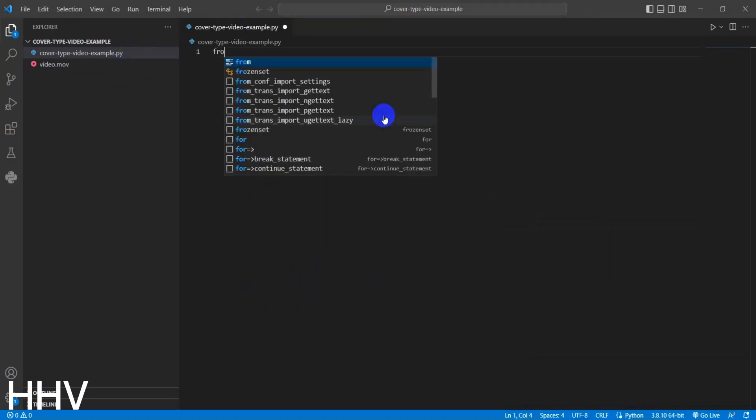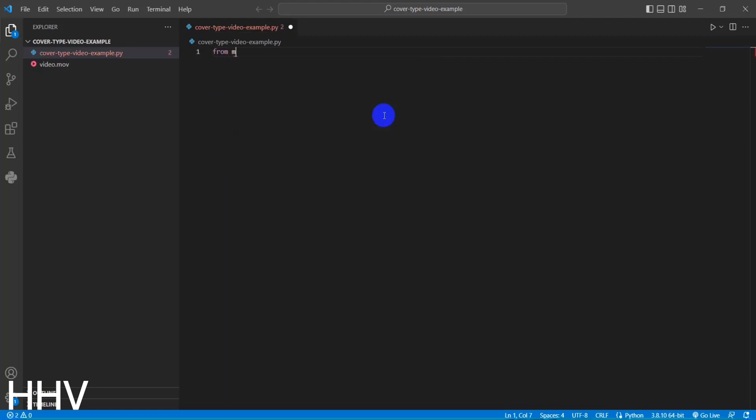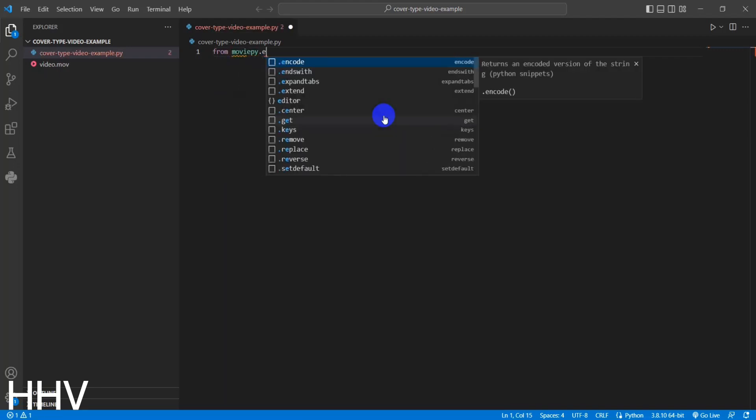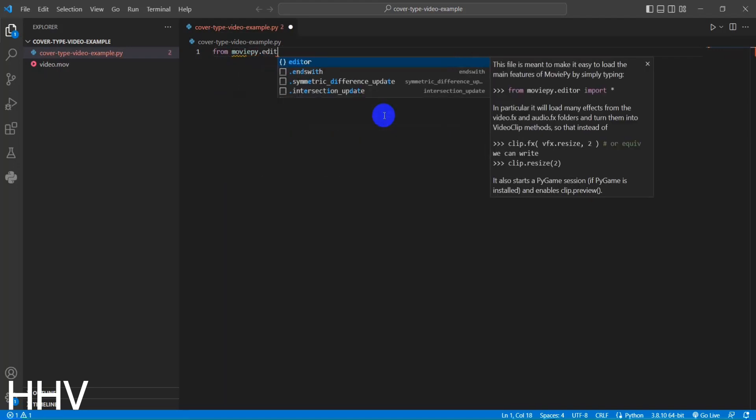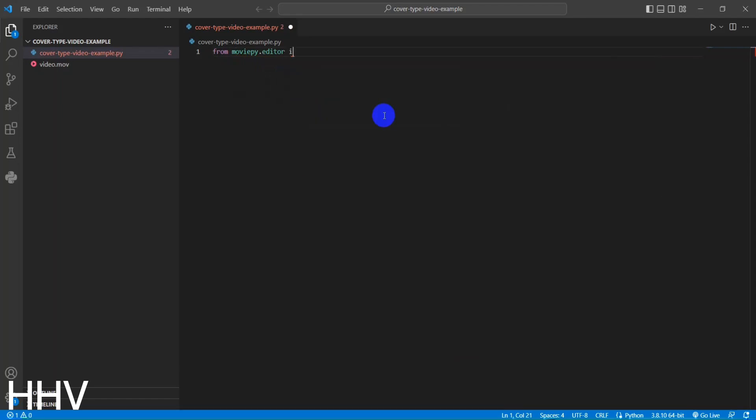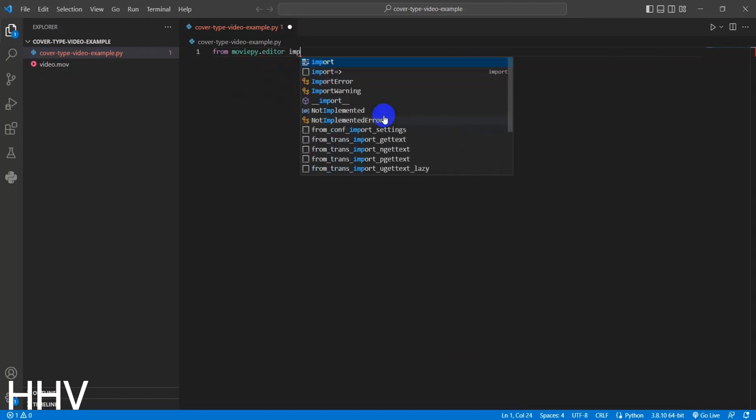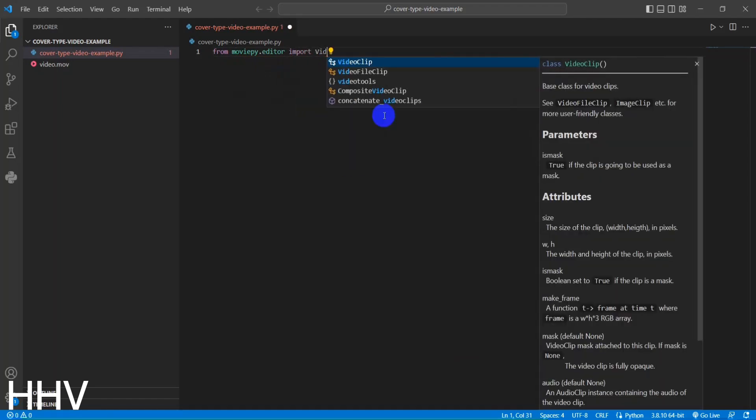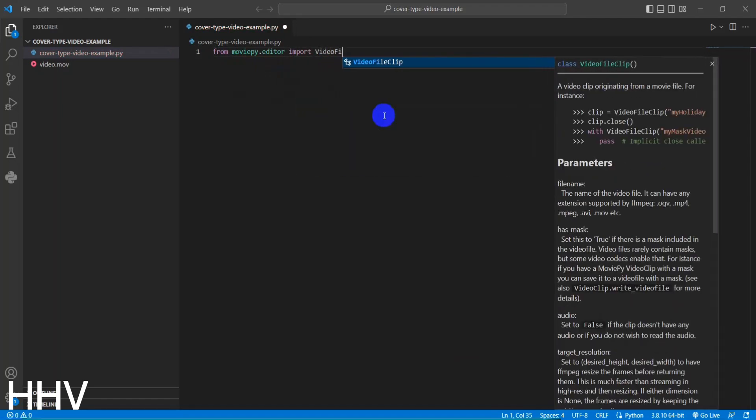We have this same code. The code begins by importing the VideoFileClip class from the moviepy.editor module. This class provides functionality for working with video files.